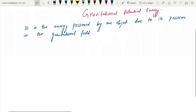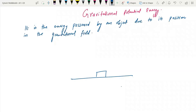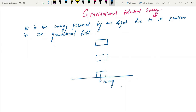I have here, for example, an object of mass, and I move this object of mass to a certain height. This is mg. You always need to take the height gained by the center of gravity.